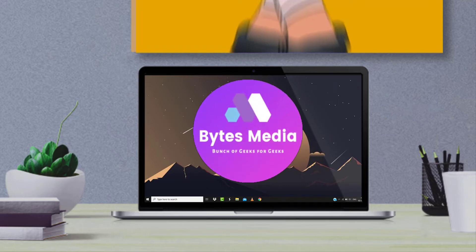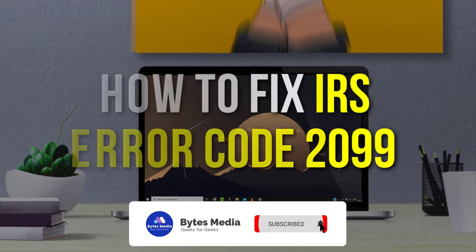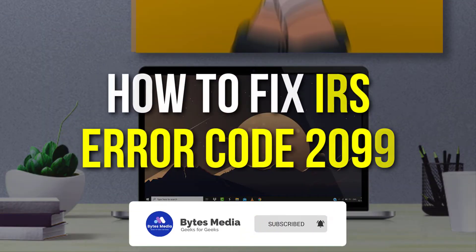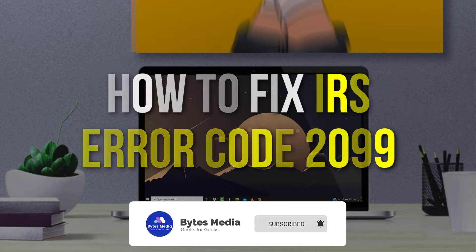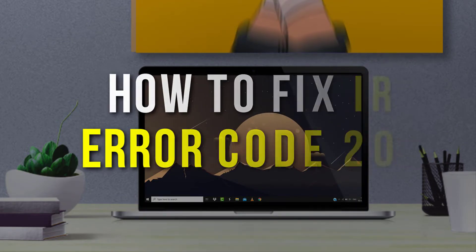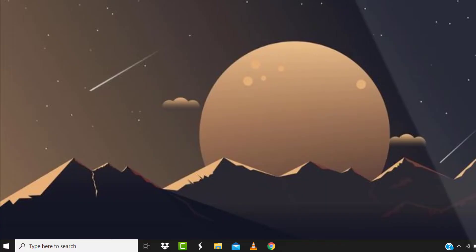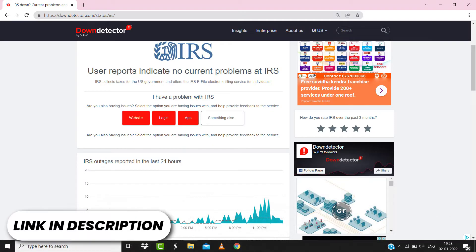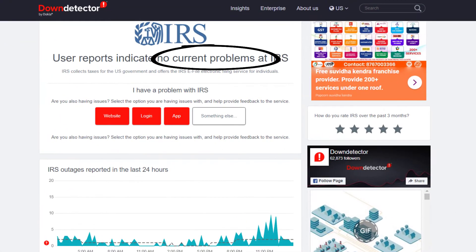Hey guys, I'm Anna and today I'm going to show you how to fix IRS error code 2099. So first of all, you need to open up this webpage on your web browser and check its server status.